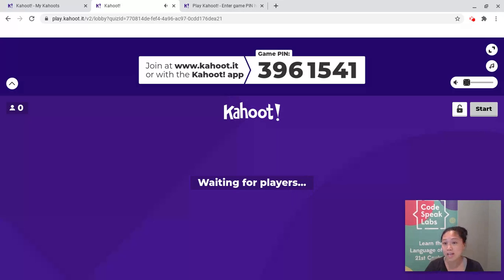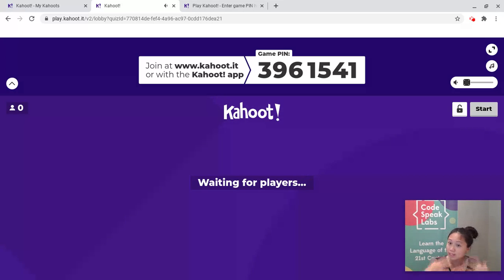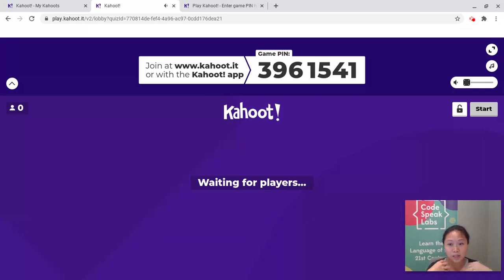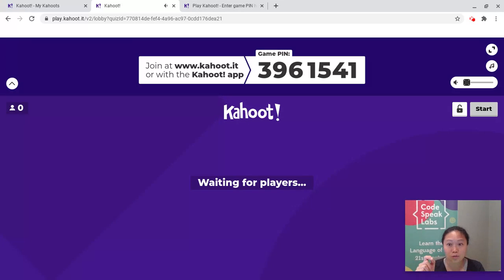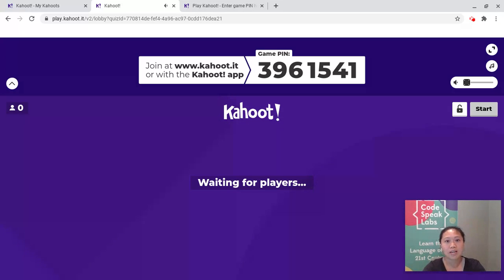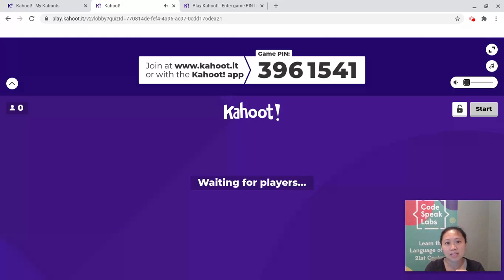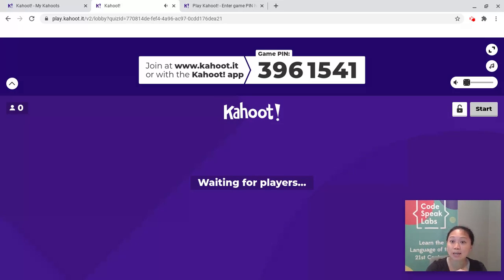What's going to happen in class is your instructor — in this case it'll be me — will be showing on my screen, the main big screen, whether it's on Zoom or in your classroom, a screen that looks like this. It'll say Kahoot with a big exclamation point, and it'll have a number at the top — a seven-digit number that is your game PIN.